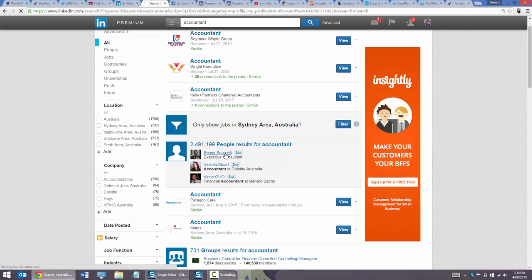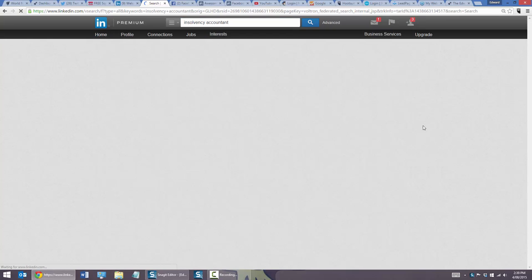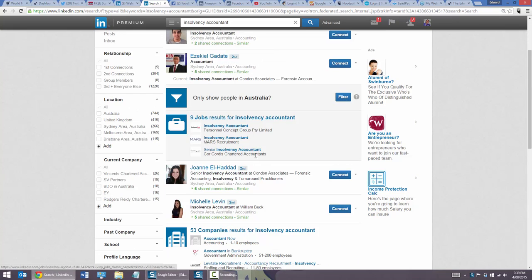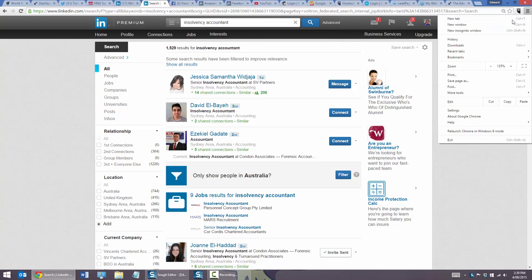If I type 'insolvency accountant,' it gets more specific — it brings up a list of insolvency accountants I know. For example, Jessica Samantha from SV Partners: I typed 'insolvency accountant' and notice how it's picked up in her profile. So I cannot stress enough: make sure your profile has the right words that people are likely to search in LinkedIn and that will help people generally find you.